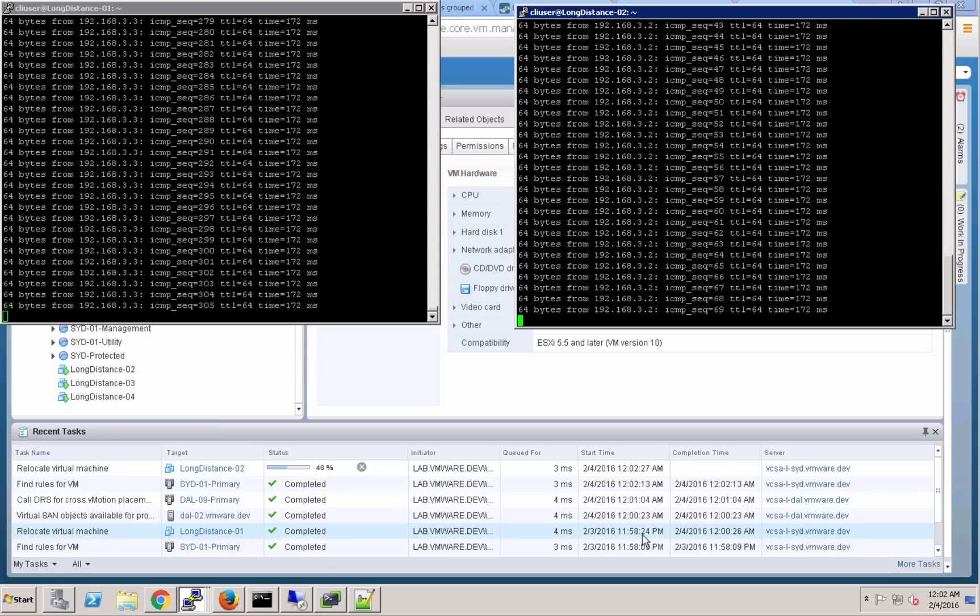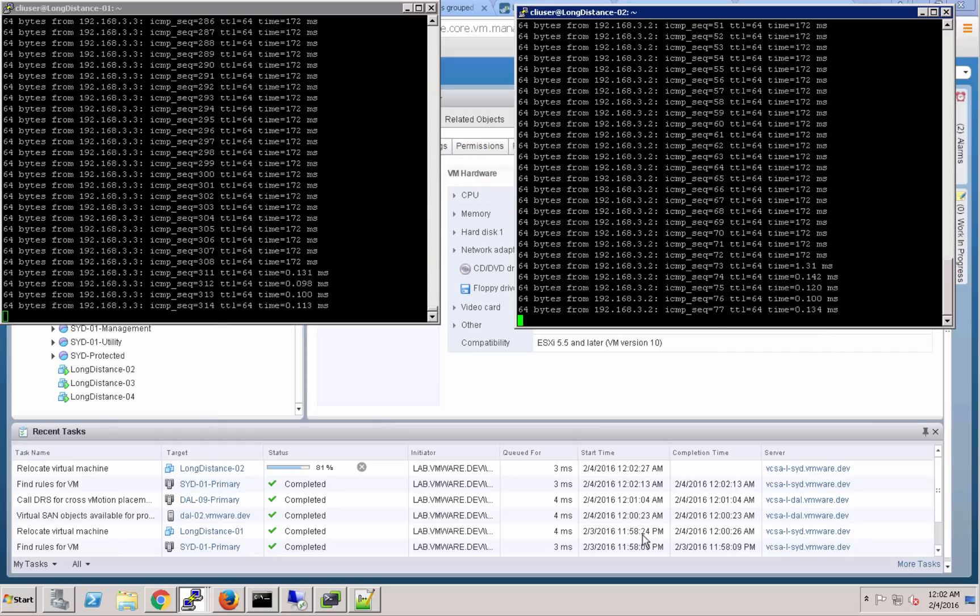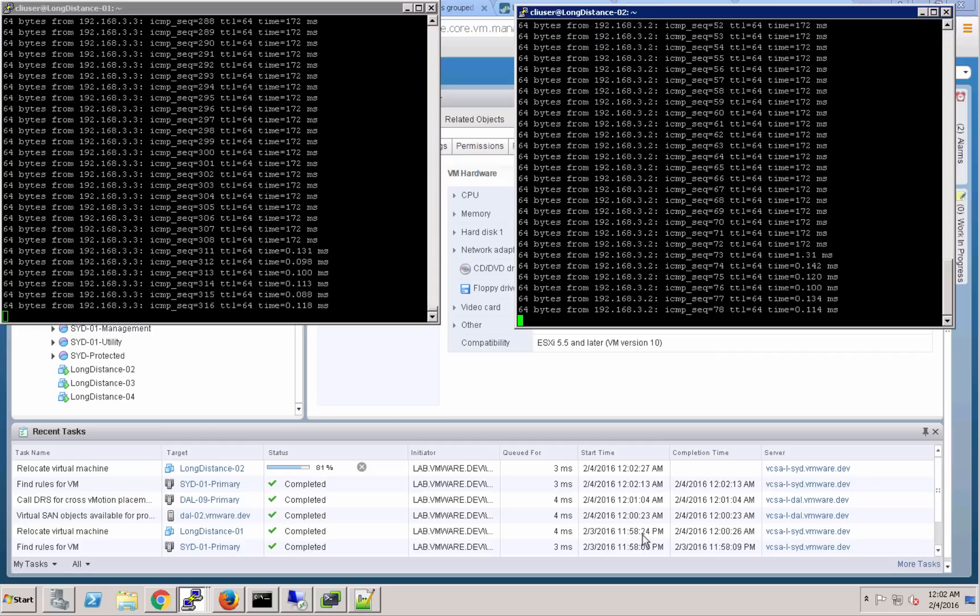That SoftLayer private network is a really impressive backbone. It is zero cost for users to move data across that private backbone, so a really significant benefit there.